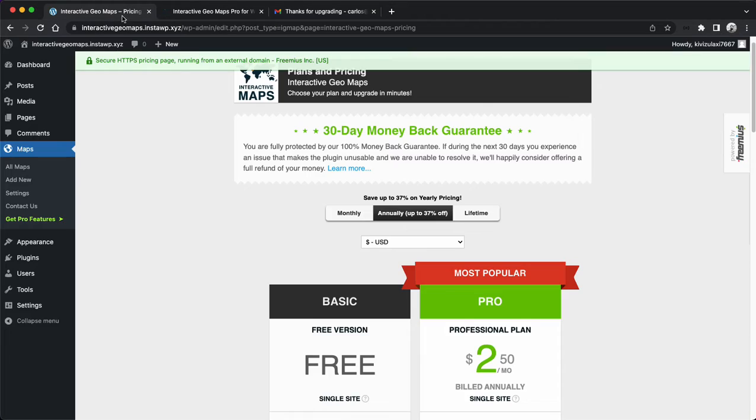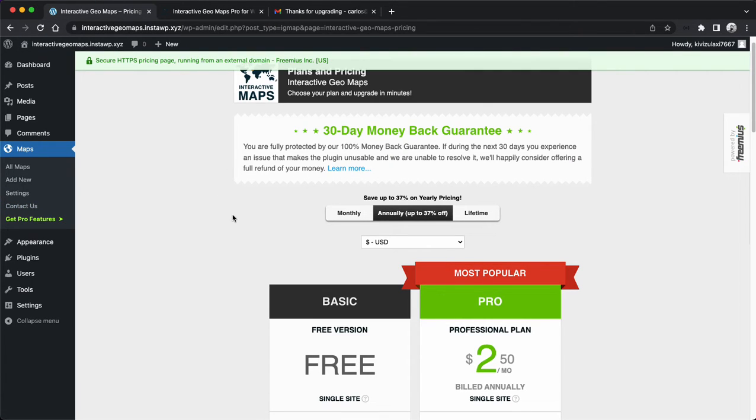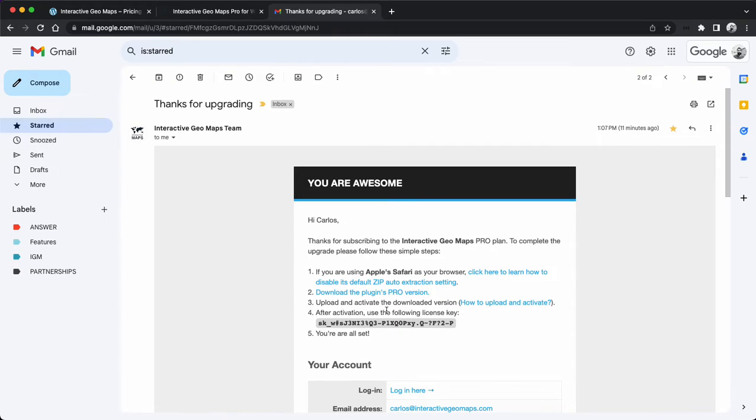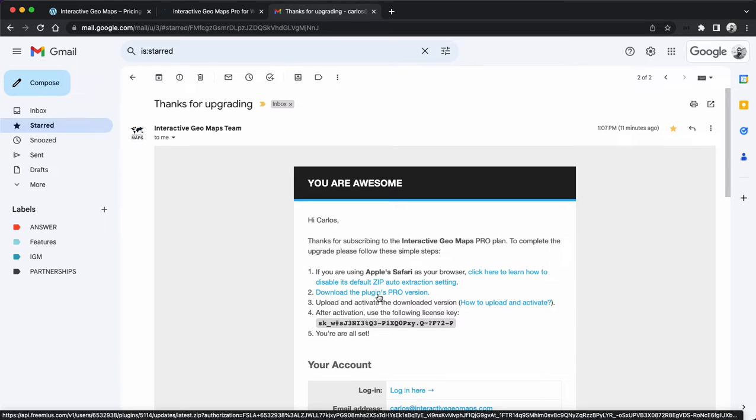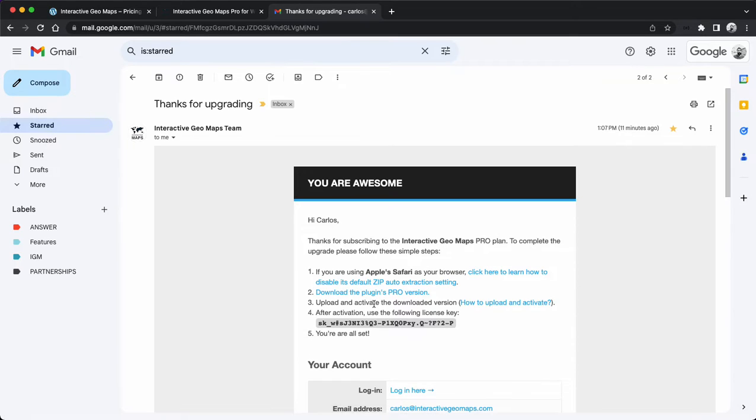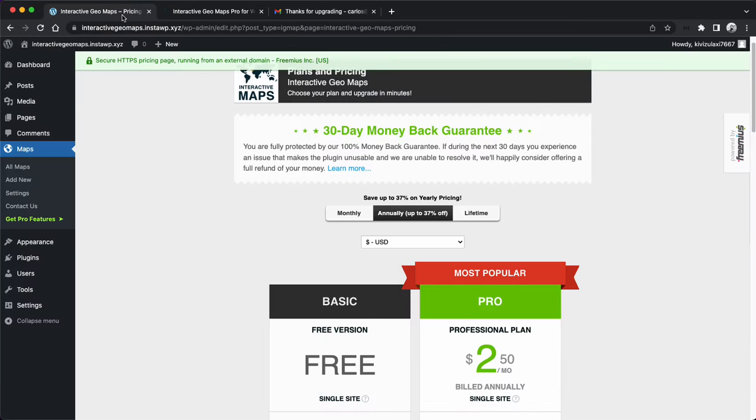You will need to download it following this link. This link is temporary. If you come back to this email a couple of months later, it will not work, so you should download it as soon as possible. And this is the license key.